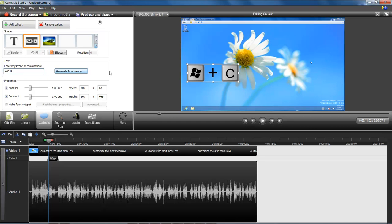Anyway, this is Wayne Barron with darkfaction.net with a quick Camtasia Studio tip. Y'all have a good one, bye bye.